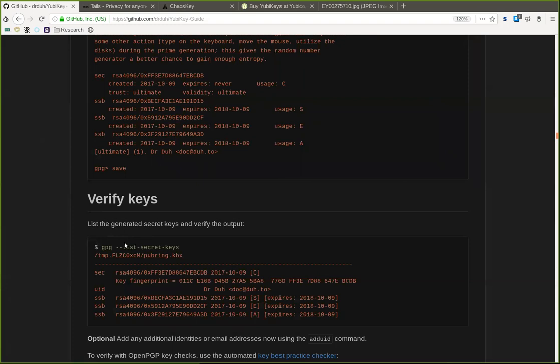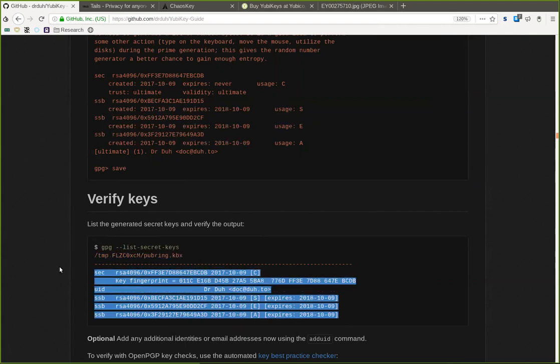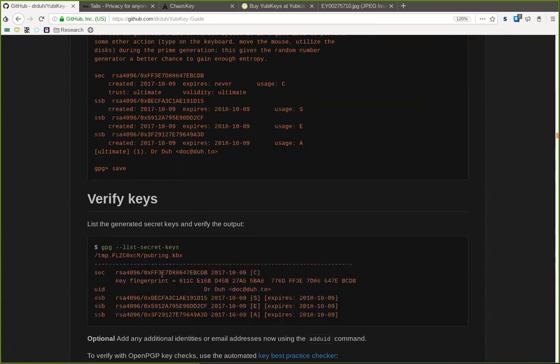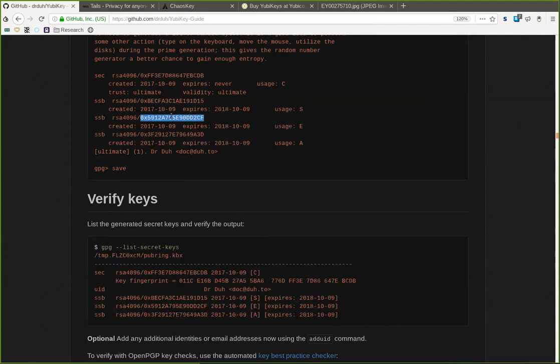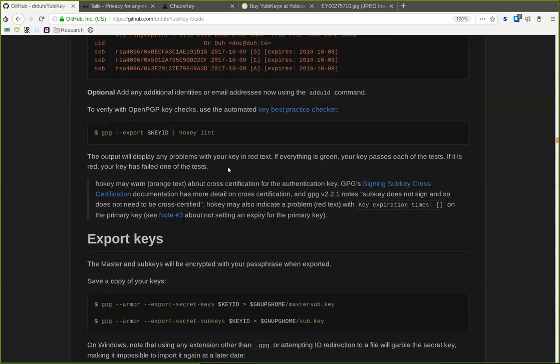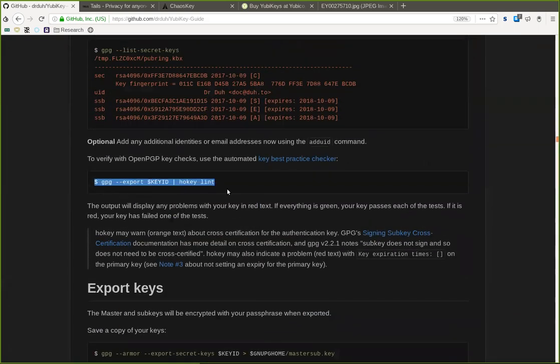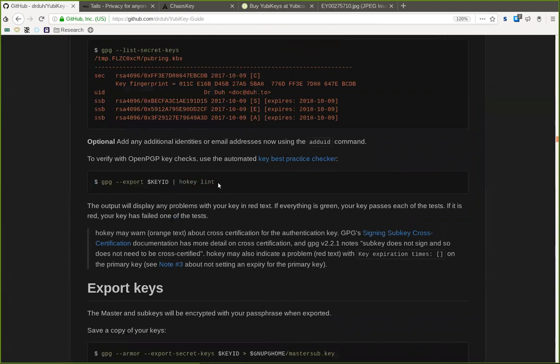First we have to verify the keys. After we save here, this setup with GPG list secret keys, and it will list all the secret keys in our temporary Tails distribution, which are exactly the same four RSA keys which we can see here with the exact same key IDs as are up here in the same four keys. So that is awesome. And we can now also export this key ID to the current whole key position.